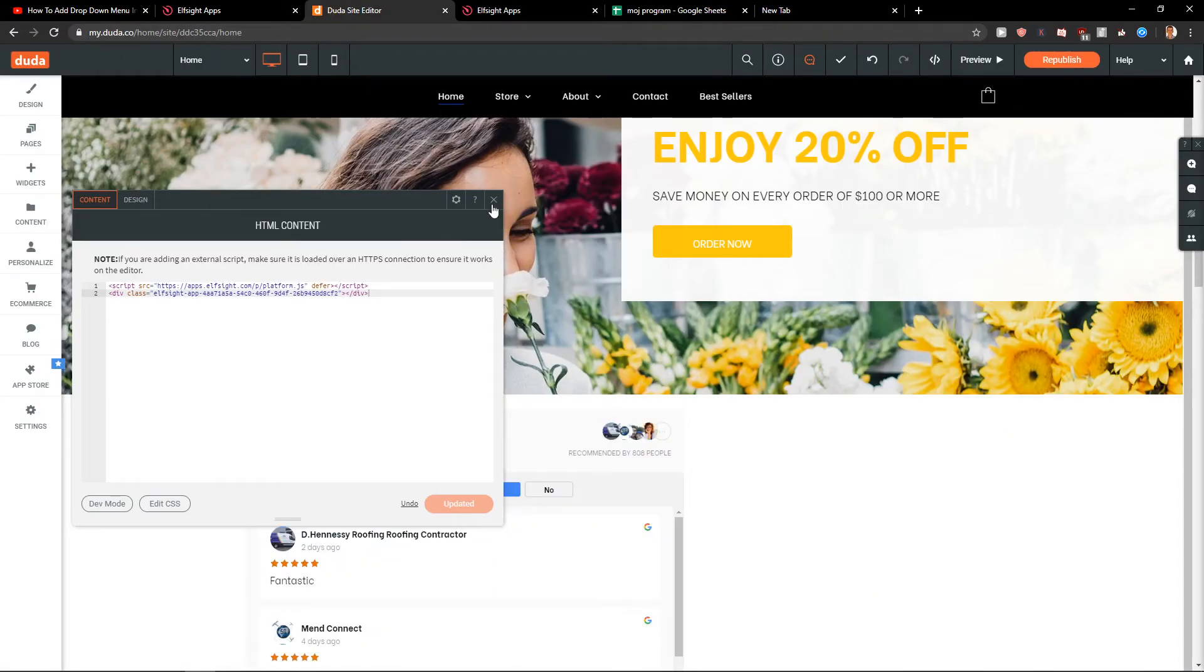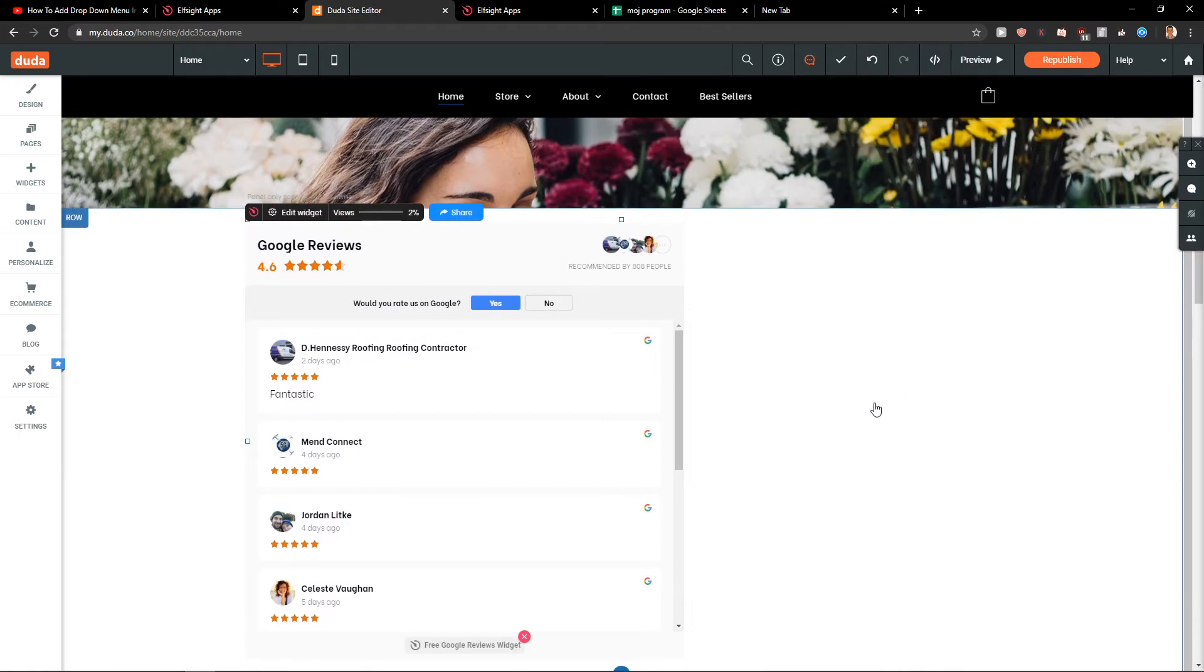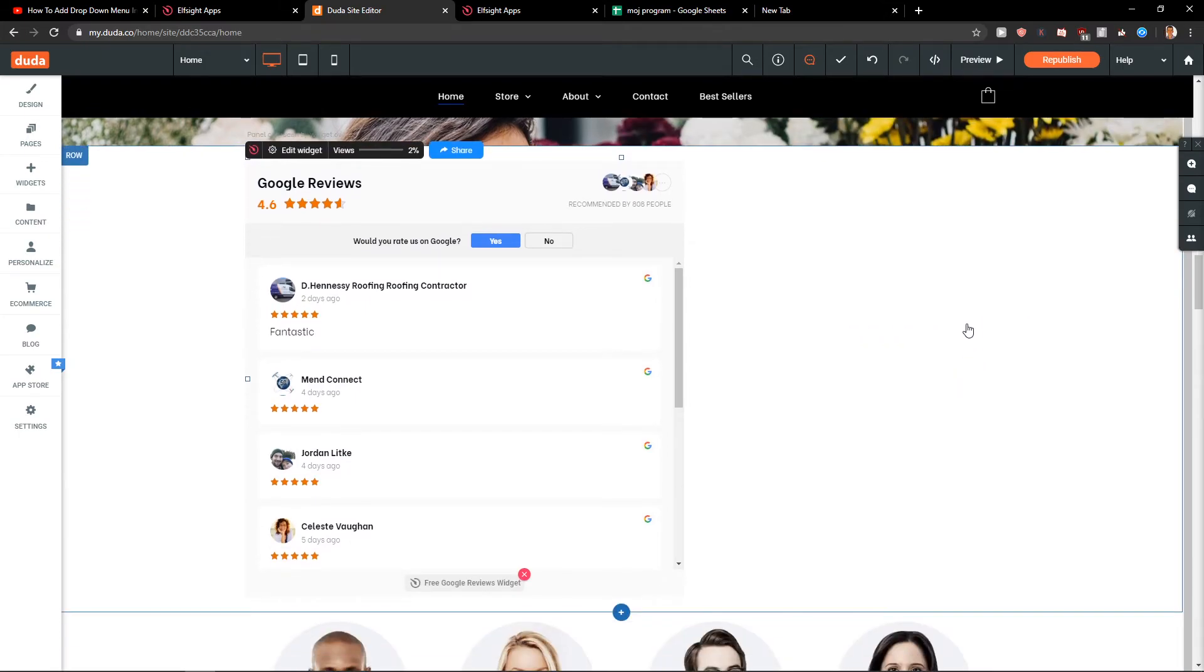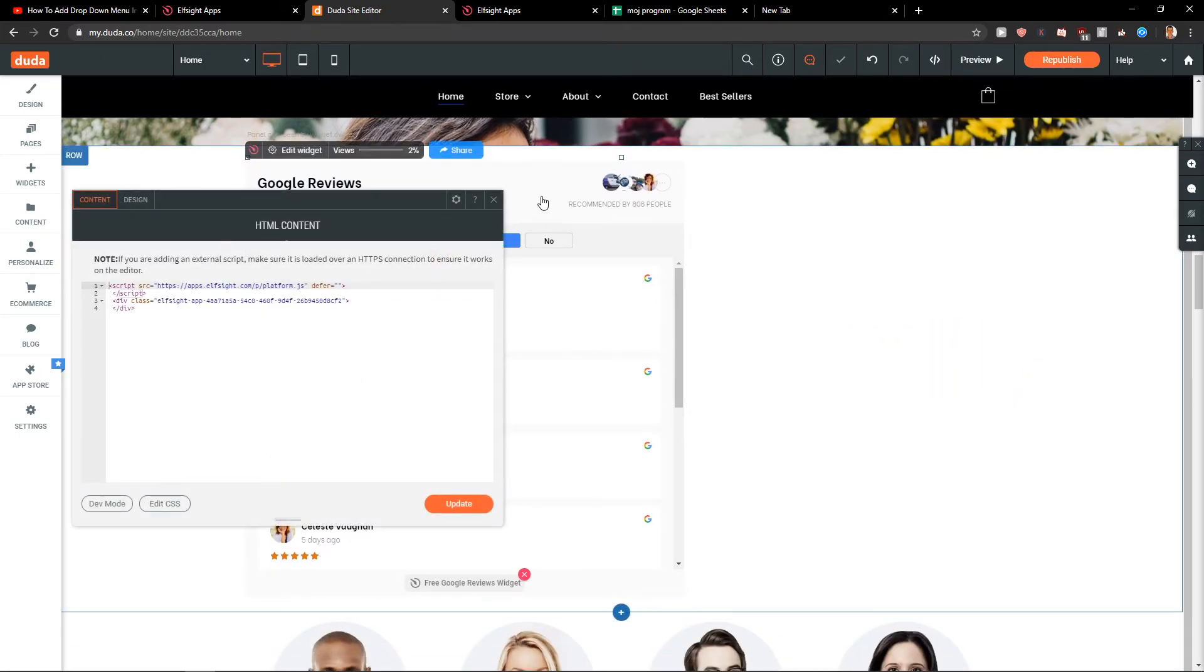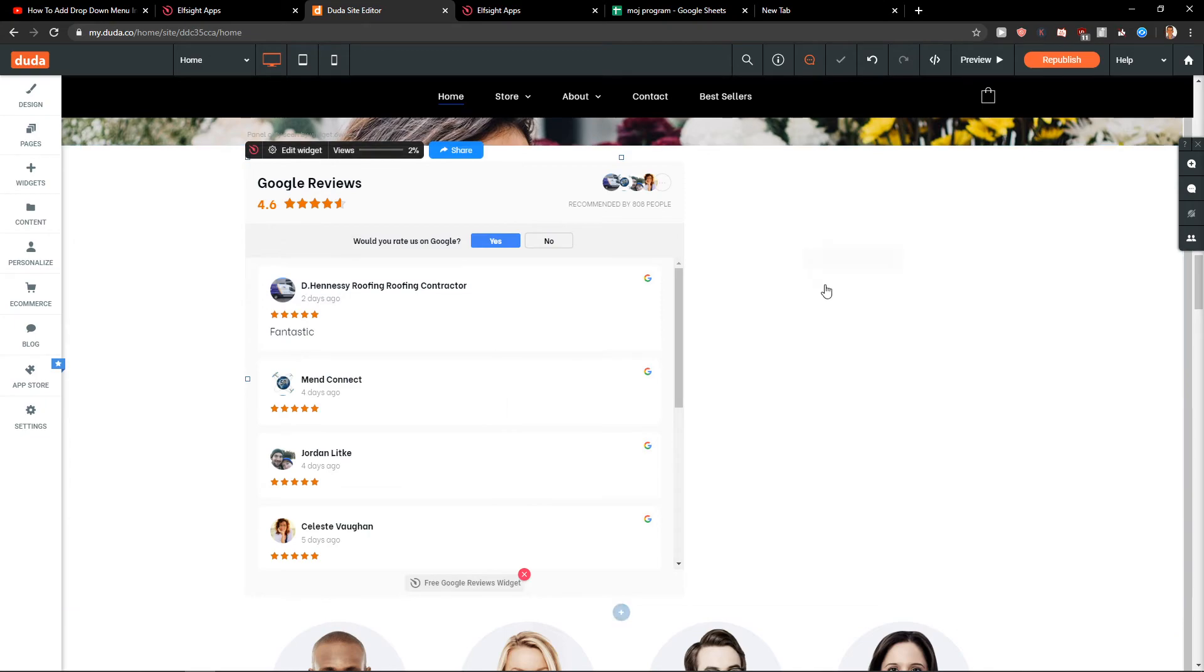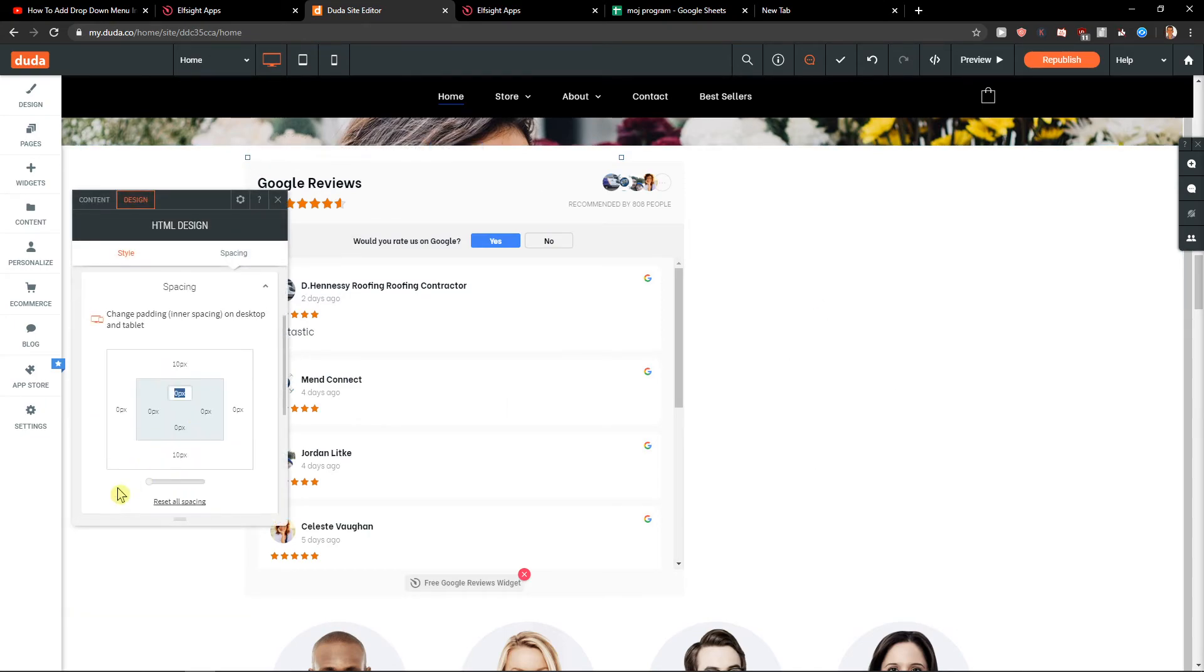Right, click on it, edit content, no, edit design, paste.